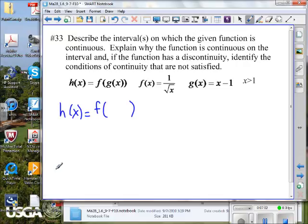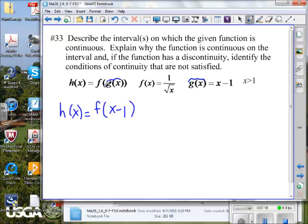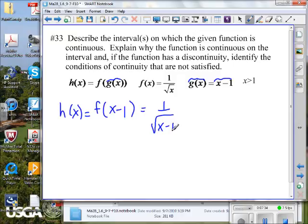f of x minus 1, because the output of g(x) is x minus 1. The output of one function is the input of the other. Since the equal sign tells us g of x equals x minus 1, we can substitute that in. So we have h of x equals 1 divided by the square root of x minus 1.